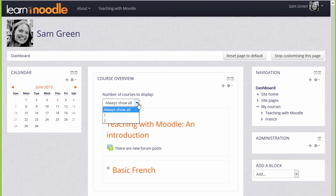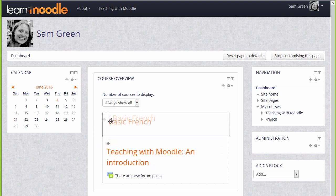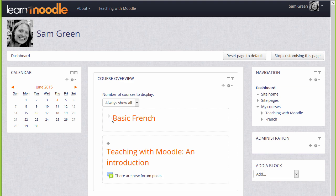It's also possible to rearrange the order of the courses. For example, by clicking and dragging, you can move particular courses up and down.